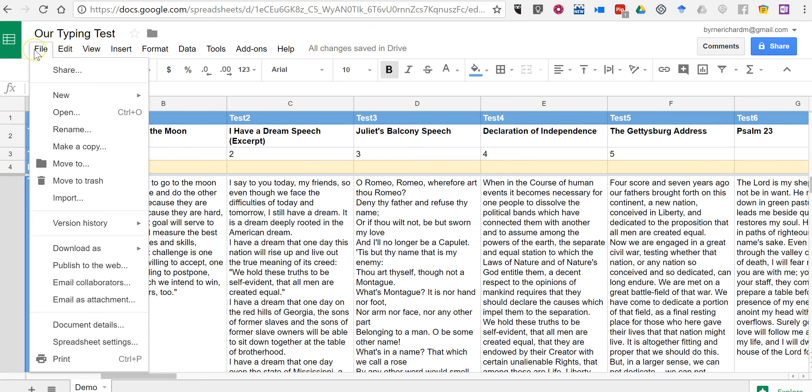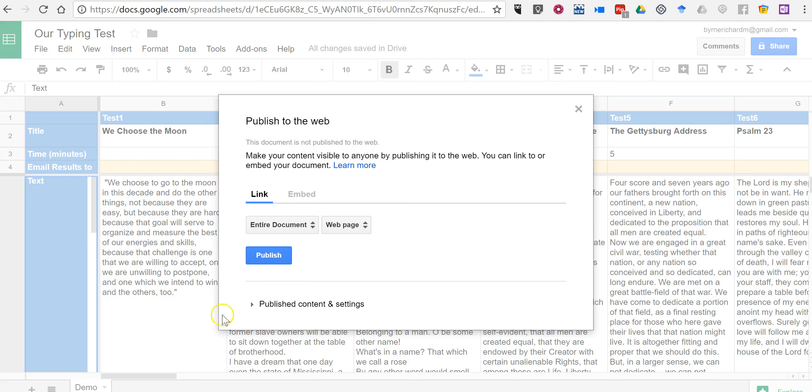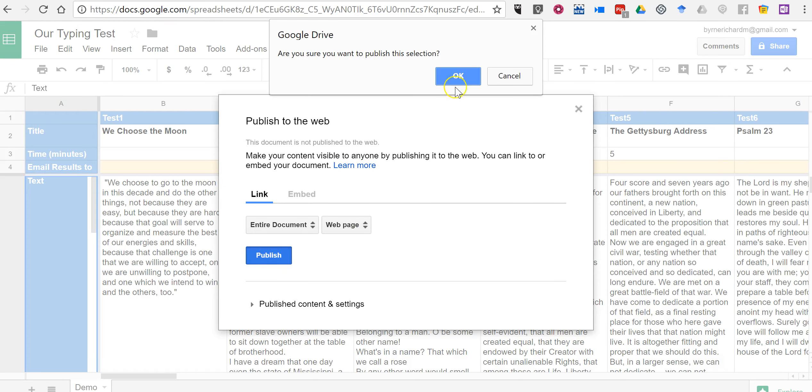So, now let's go and select file. Publish to the web. Now, we need to publish this.